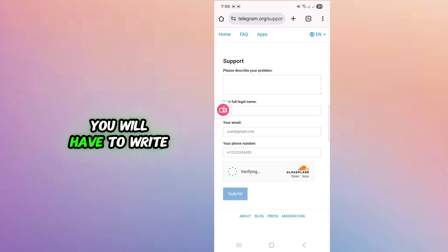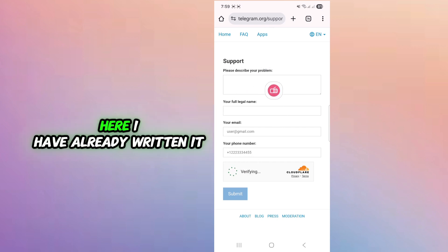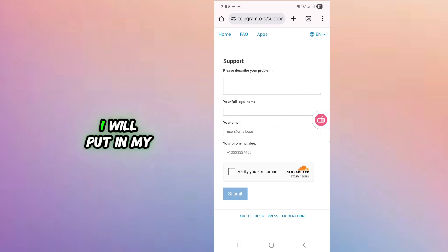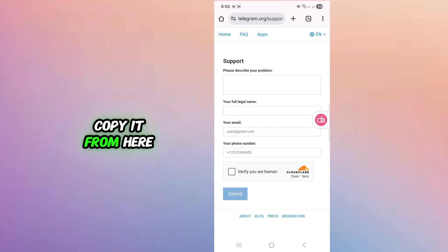You will have to write a description to make an appeal here. I have already written it. I will put it in my description box and you can copy it from there.